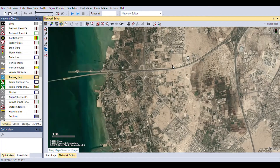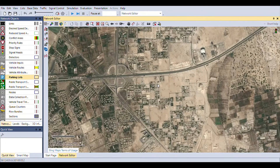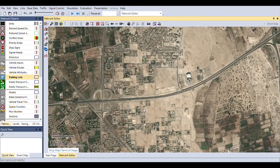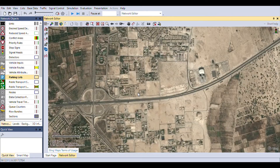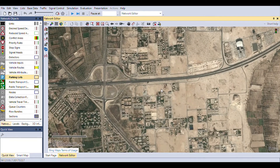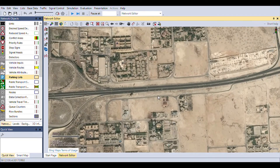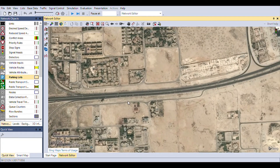On top of that, the map given in the program is already scaled perfectly, which means you don't need to upload your own backgrounds to the project. It makes things much simpler.